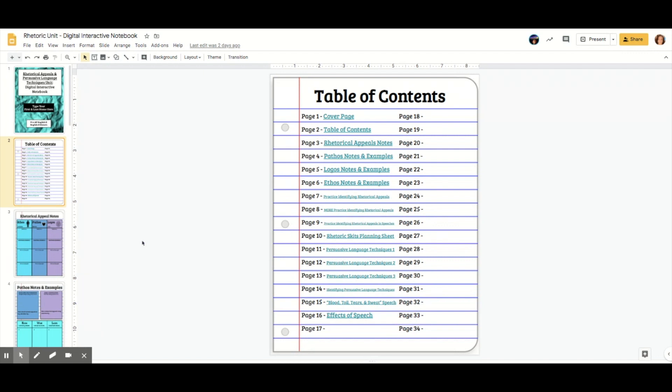The cool thing about the interactive notebook being digital means that we can actually make the table of contents interactive by hyperlinking to the actual page. And here is what I mean by that.